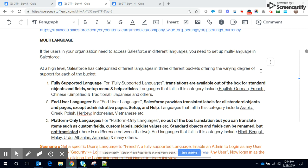...to Salesforce multi-language capabilities. So Salesforce categorizes different languages into three different buckets offering a varying degree of support for each of those buckets. So first is a fully supported language where translations are available out of the box...